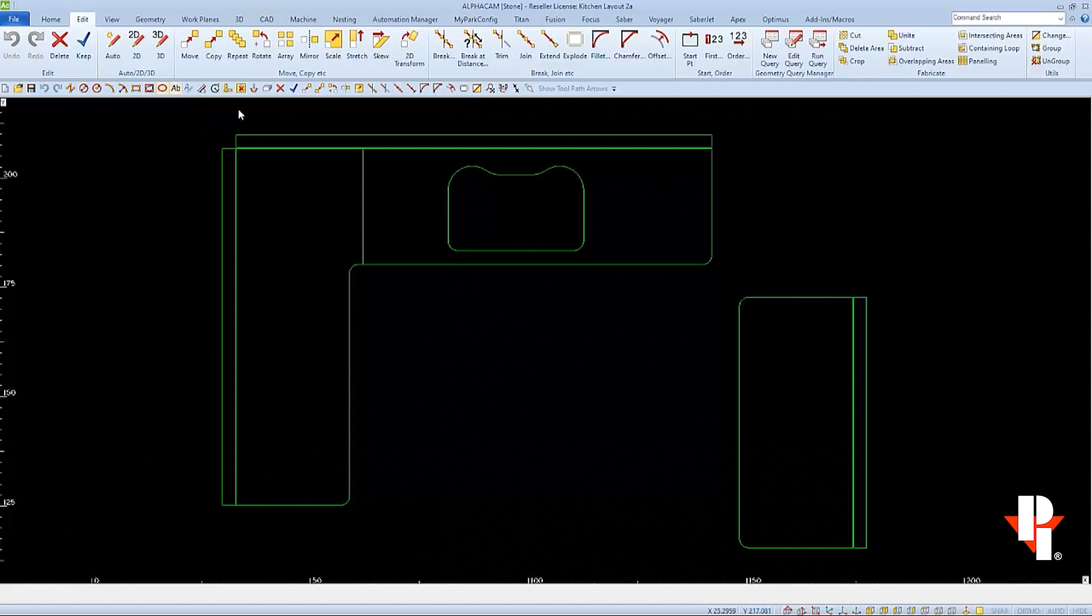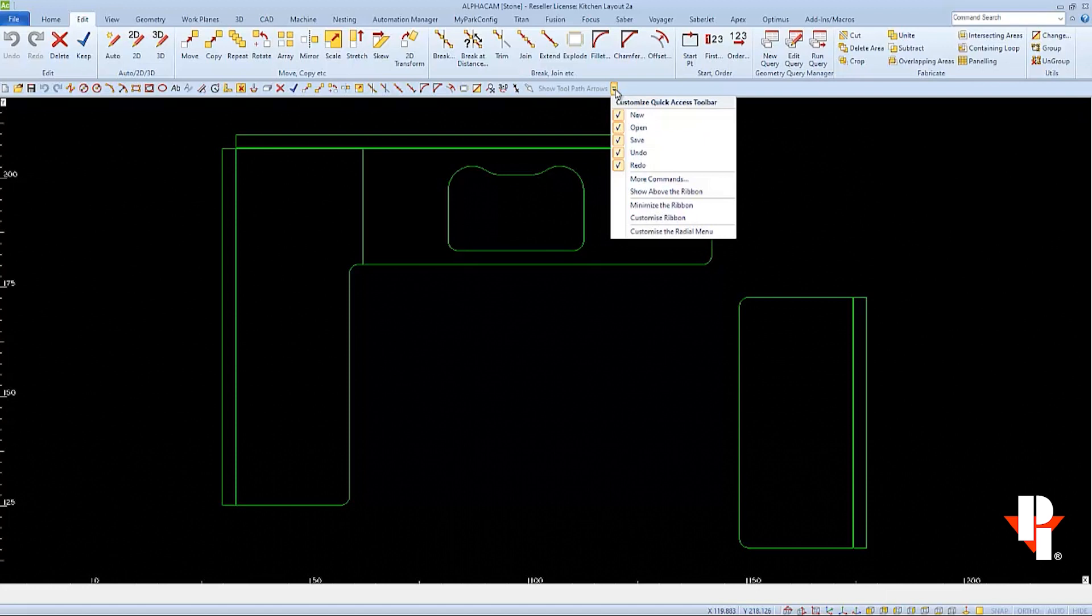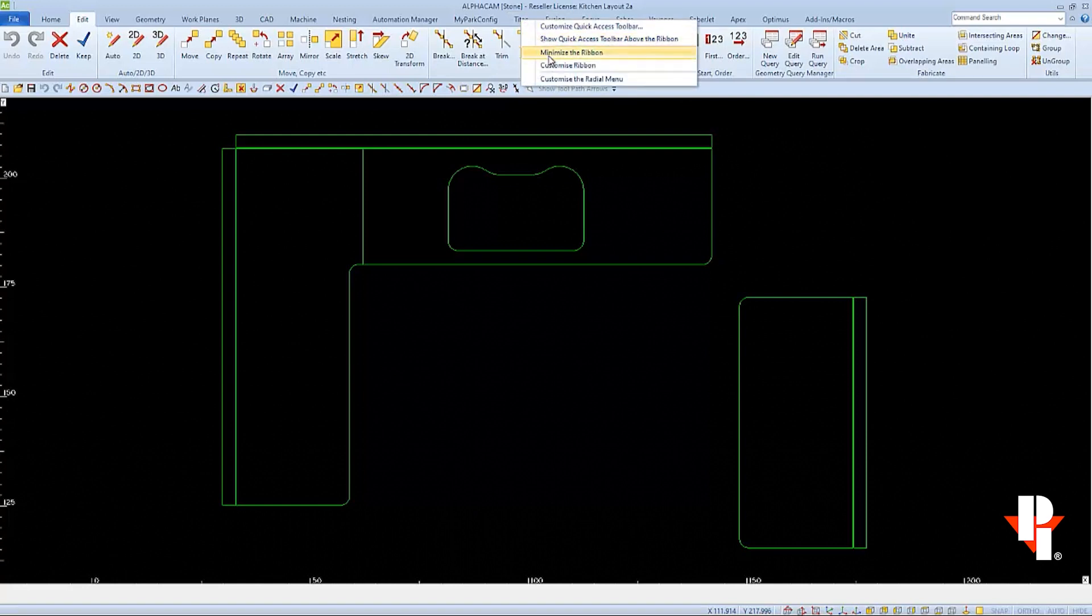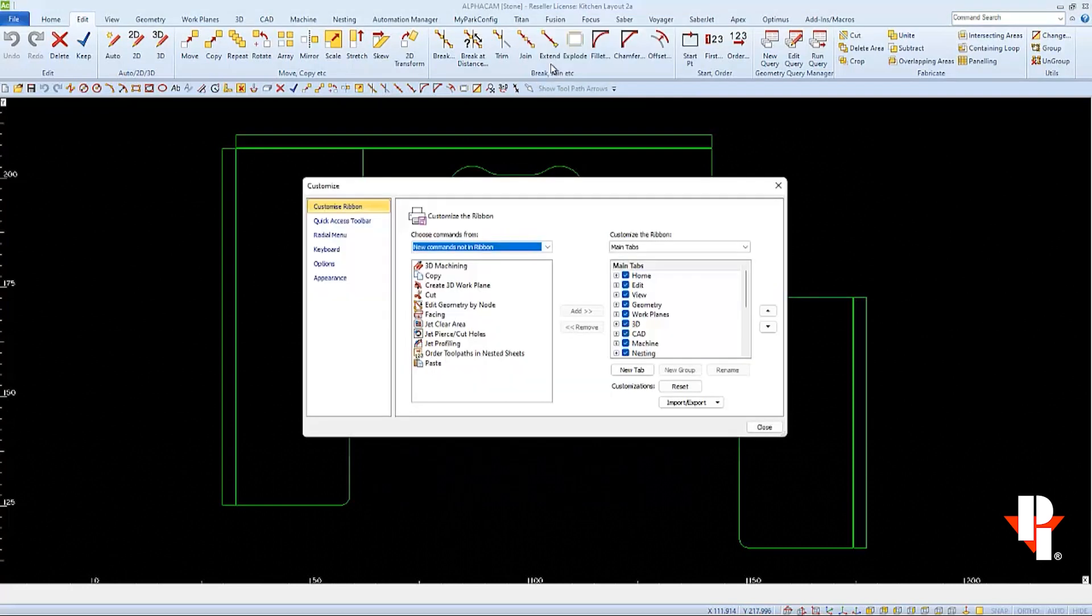There are a couple different ways to open our customized window. There may be a dropdown menu at the end of our quick access toolbar, where we can choose Customize Ribbon to open the customized window. Or if we right-click on any of the tabs, we can choose Customize Ribbon as well to open the customized window. And even though we chose Customize Ribbon, we can still find Keyboard in the menu of this customized window.